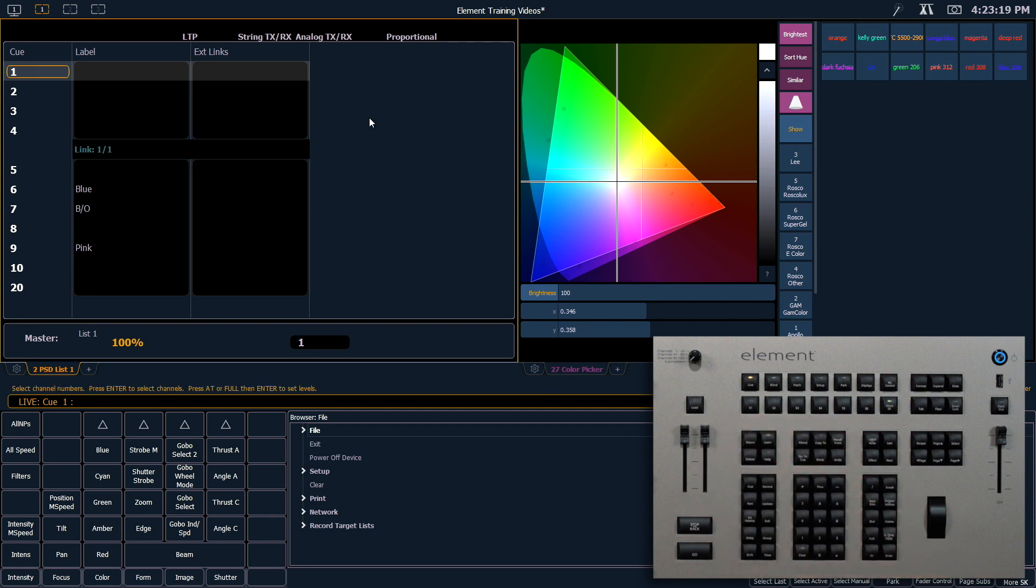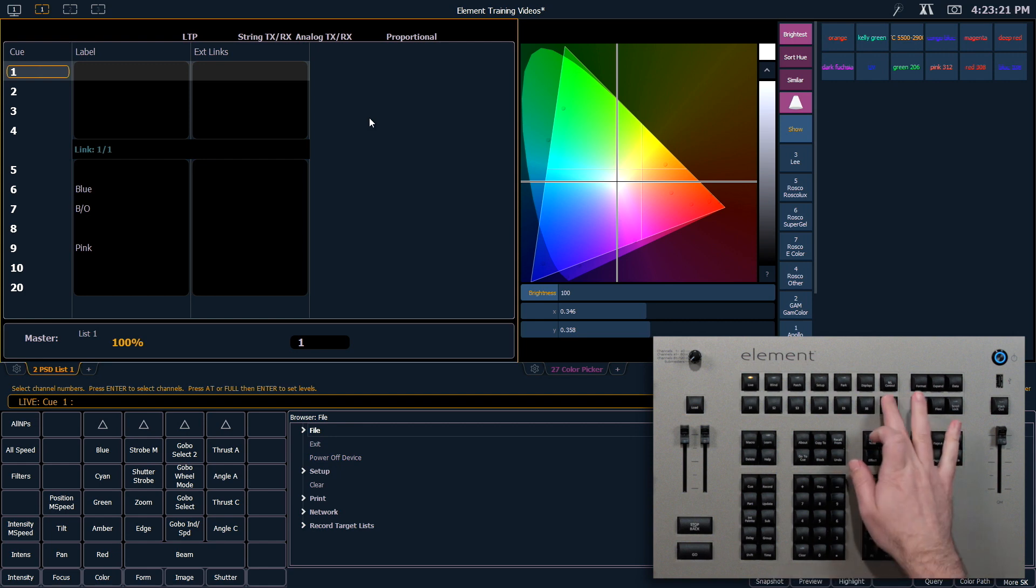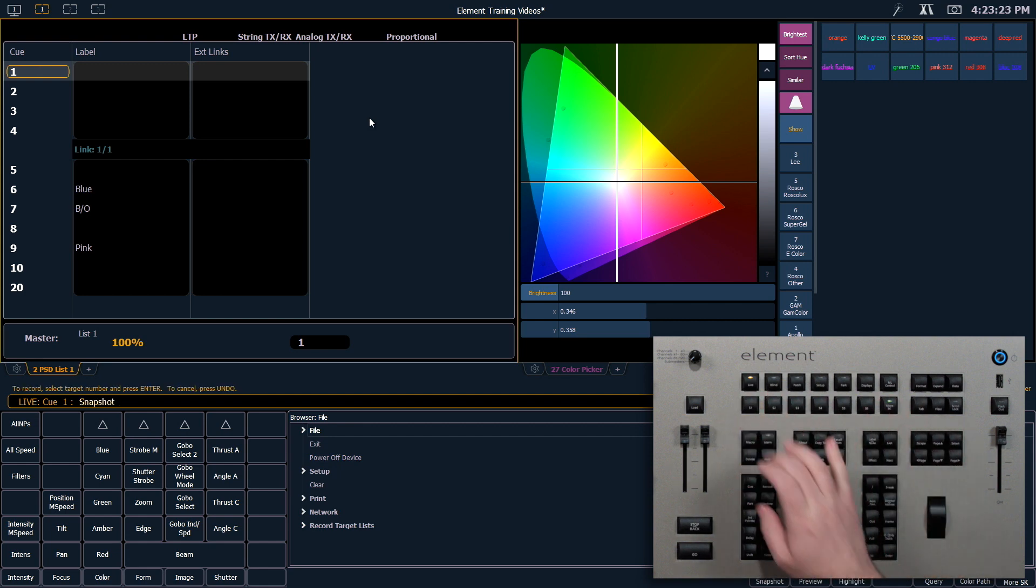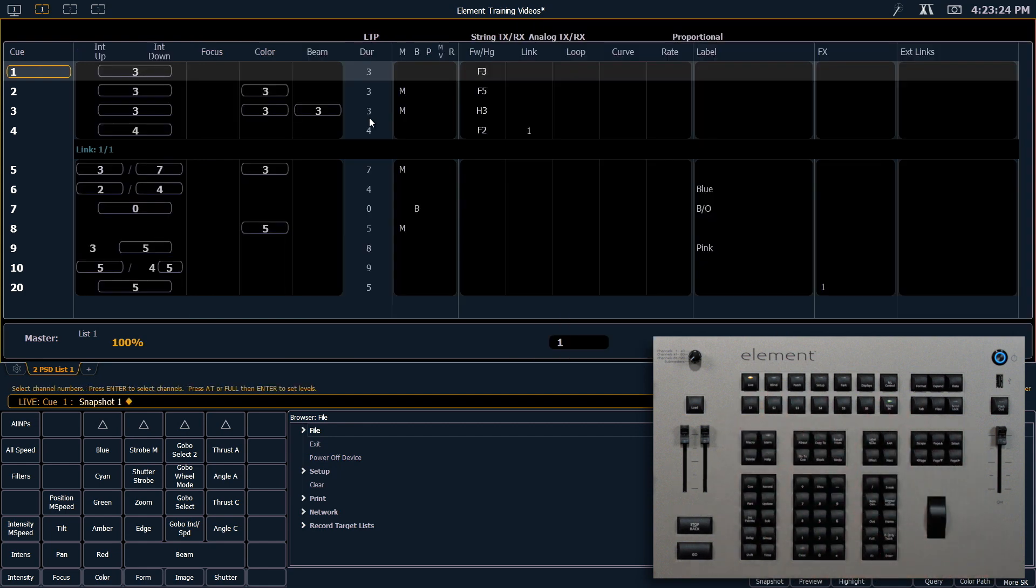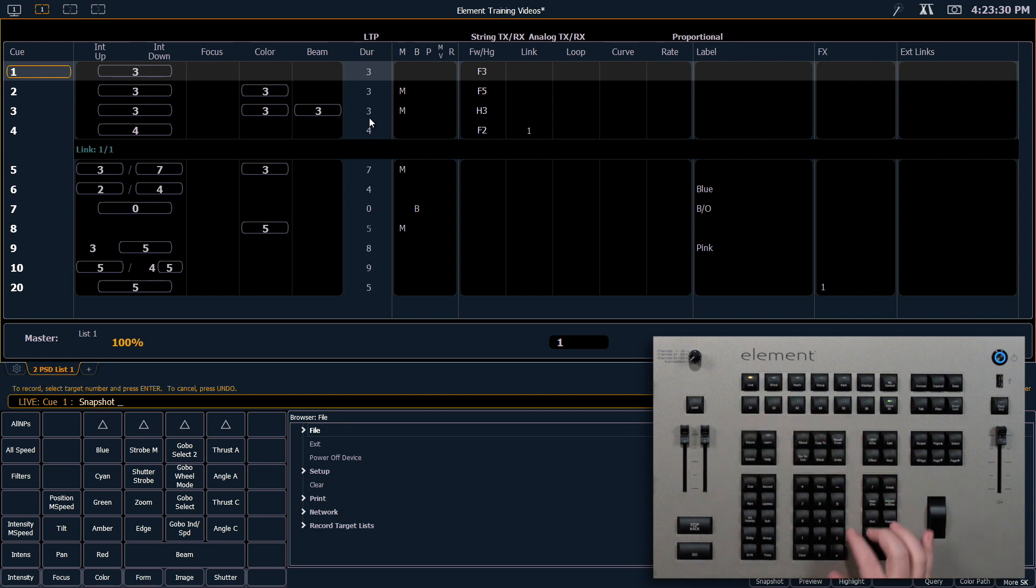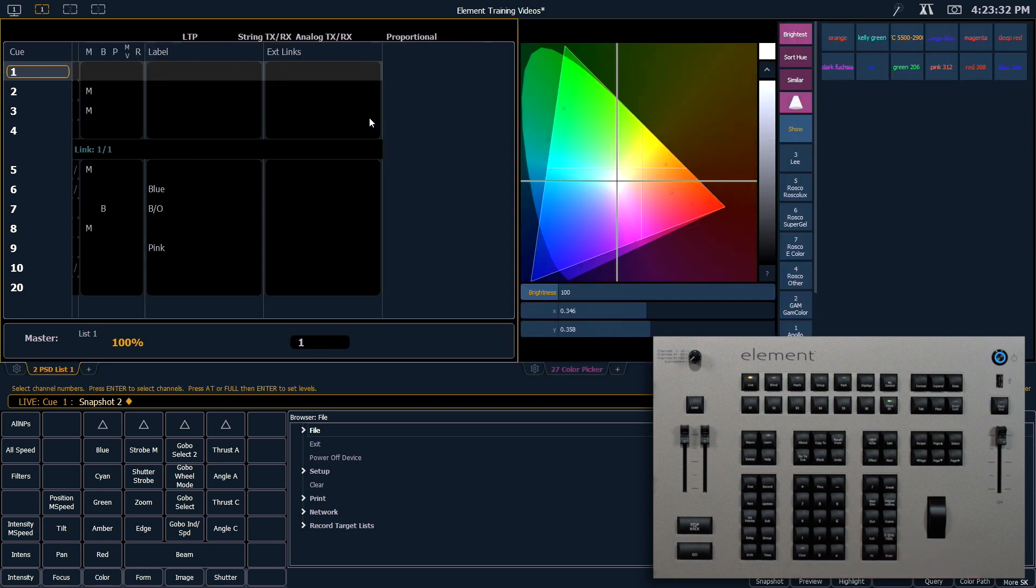And now any time I want to get back to my original version, I can say snapshot 1, Enter. And it will restore that view exactly as I had it when I recorded it. Snapshot 2, Enter, gets me back to my other space.